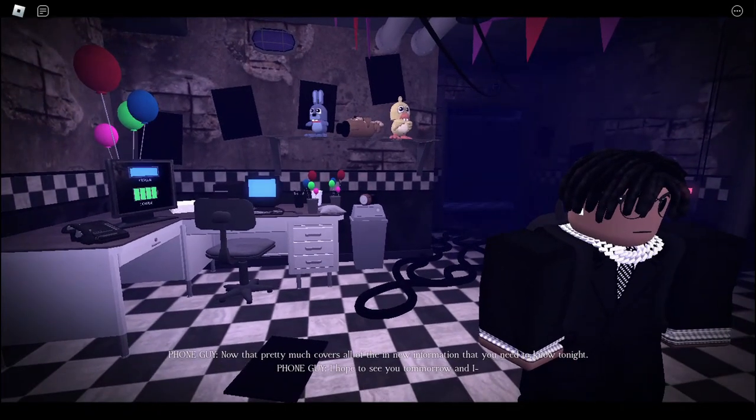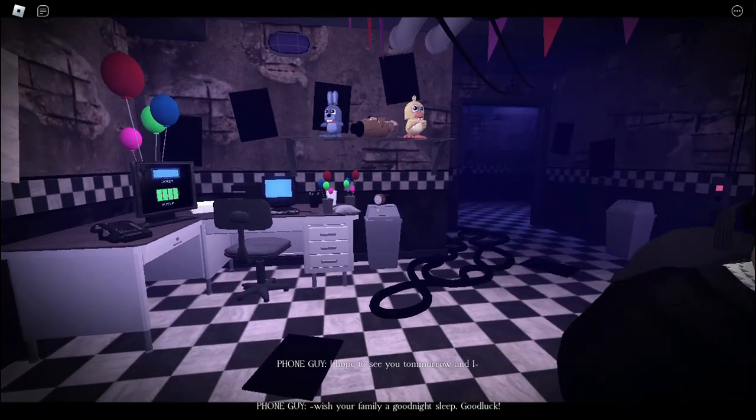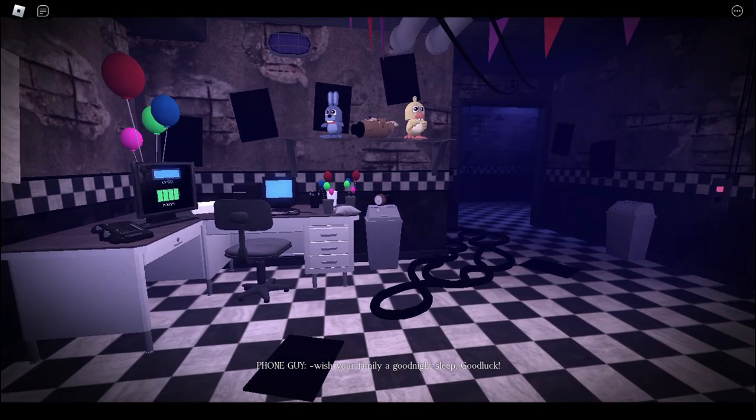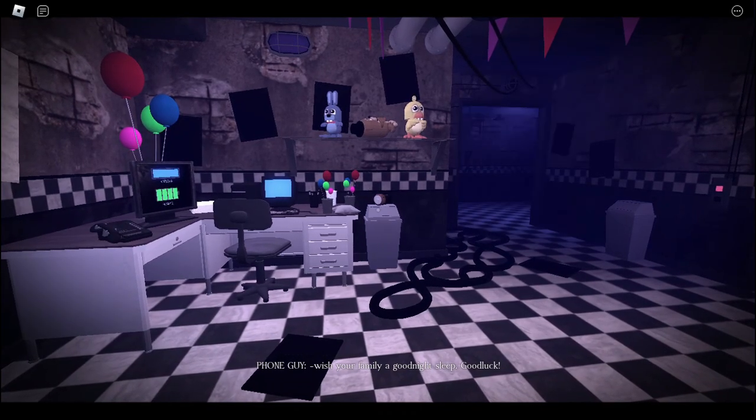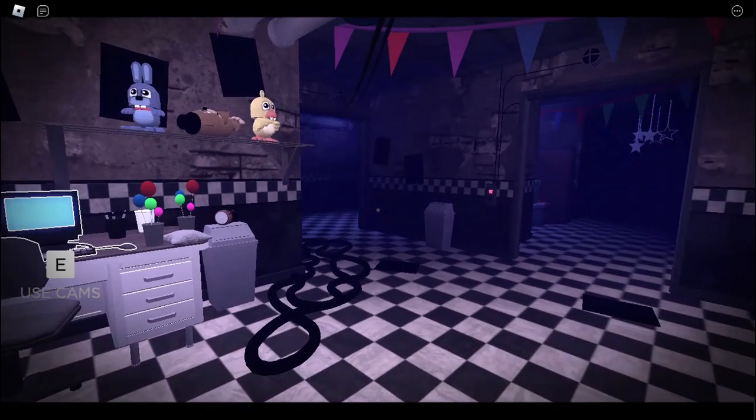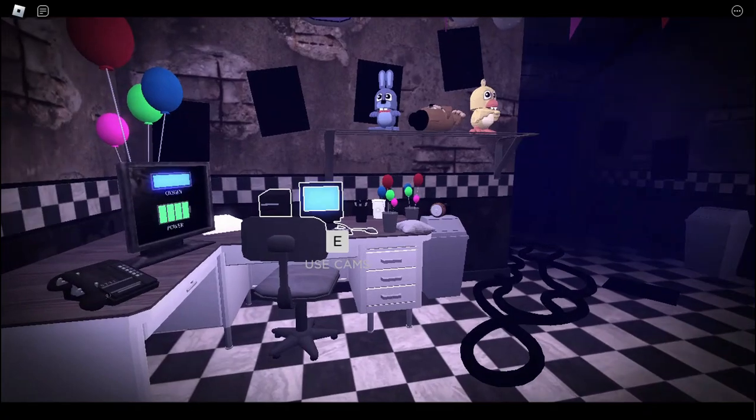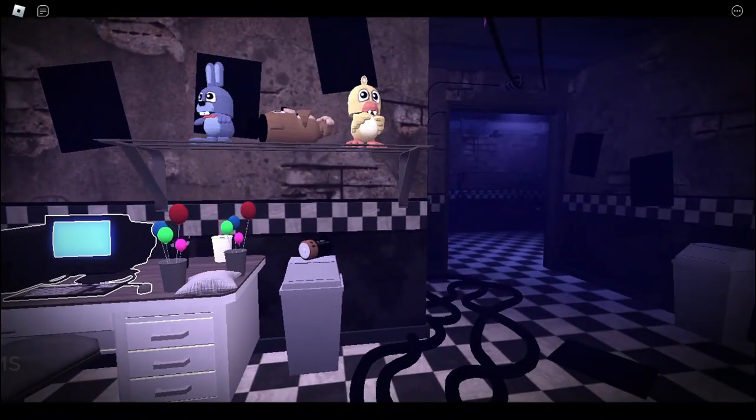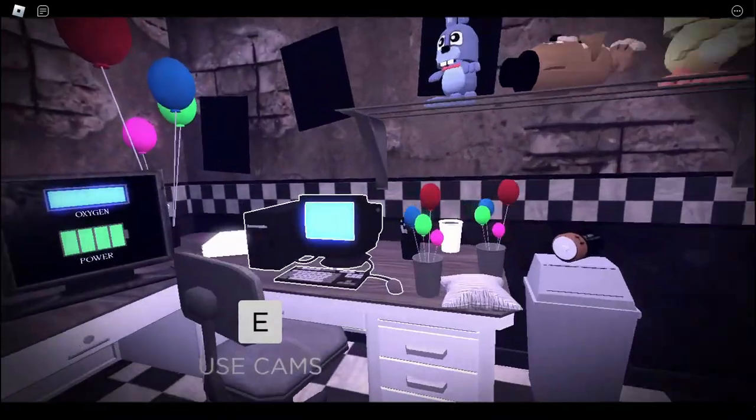I hope to see you tomorrow, and I wish your family a good night and sleep. Good luck. It's right next to his cove. You are so comforting. That's not fair.